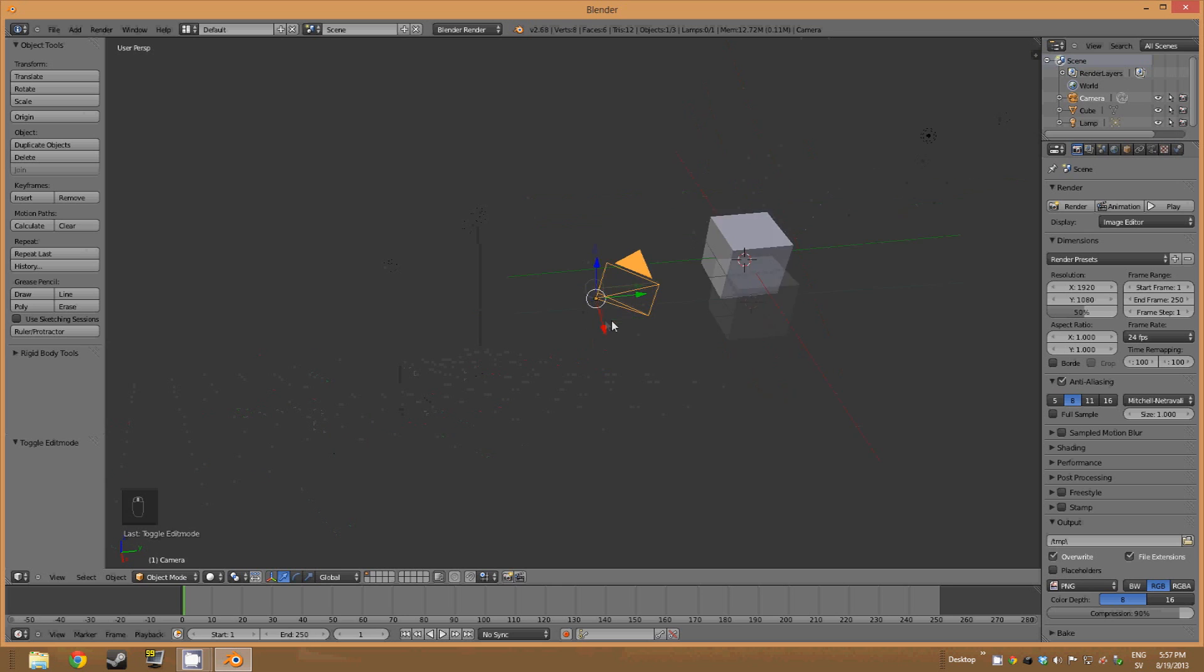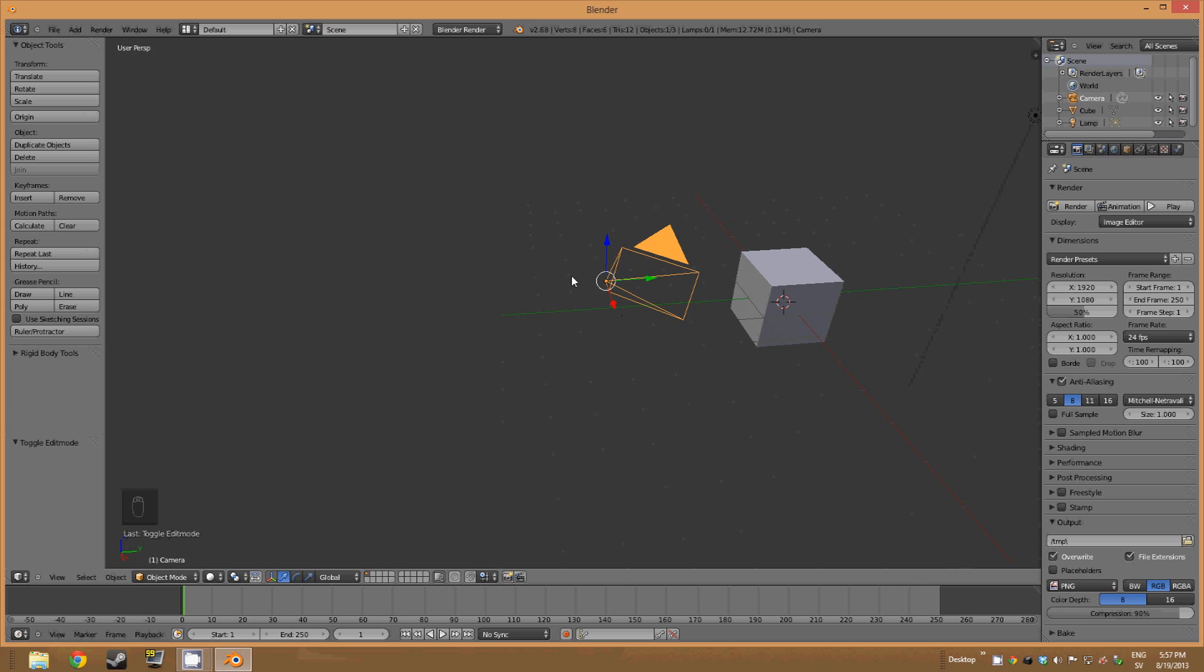So now you know how to maneuver in Blender. If we now learn some basics about the layout.